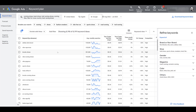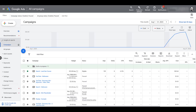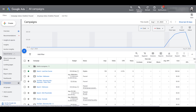Since match types don't work as well as they used to, head to your search term reports — for some of you it still lives under Keywords, but for most it's transitioning under Insights and Reports. See what people are actually searching that leads to high engagement or conversions, and you can use this from your search or shopping campaigns to create custom segments from those. You want to get more converting customers — use the terms that are already converting for you.